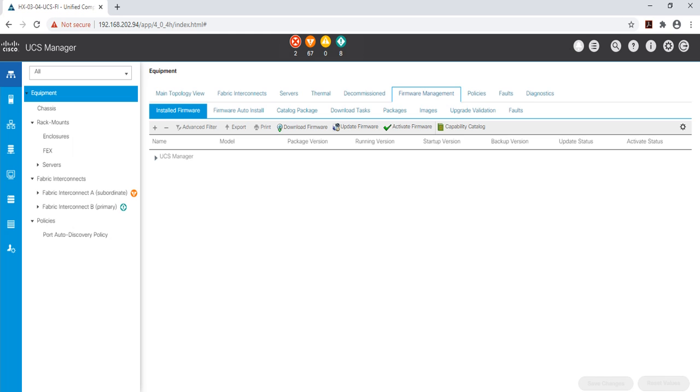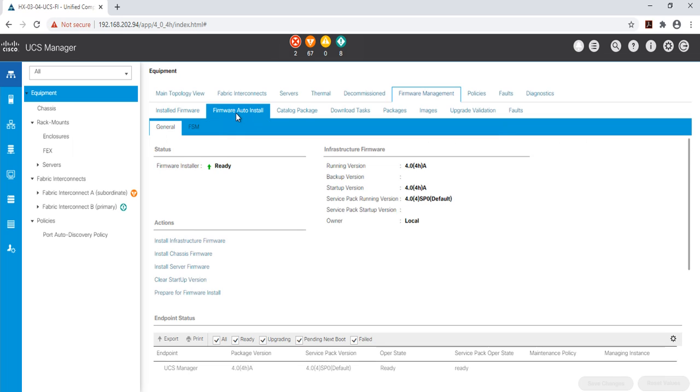Once all of your UCS bundles have been uploaded, click on the equipment icon, navigate to firmware management, then select firmware auto install. From here select install infrastructure firmware.